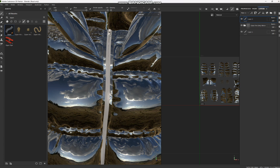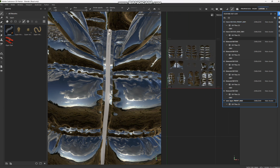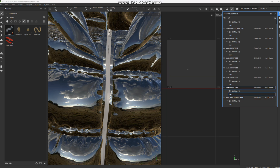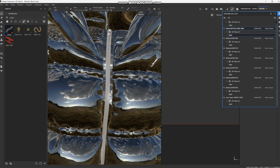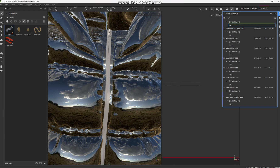For zippers, you usually need to find them in the Material tab first. Browse through the materials to find the right zipper material — look through the options until you find the correct one.